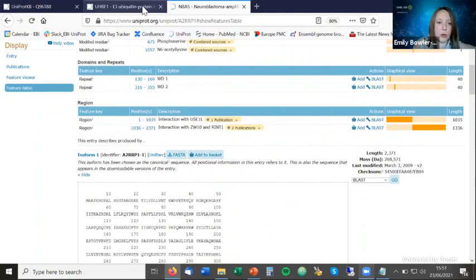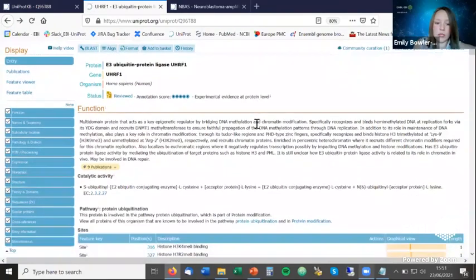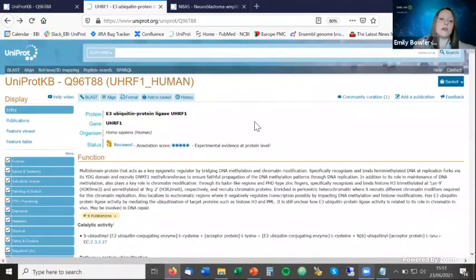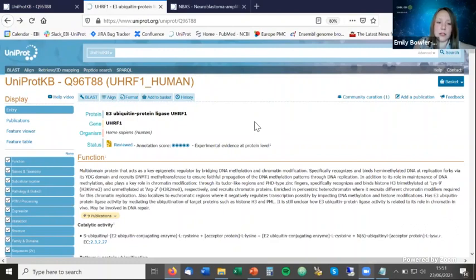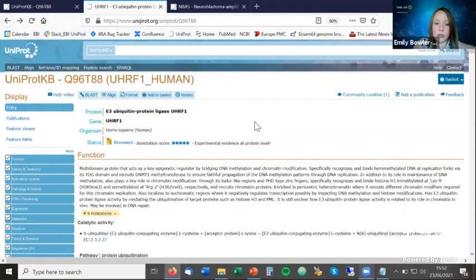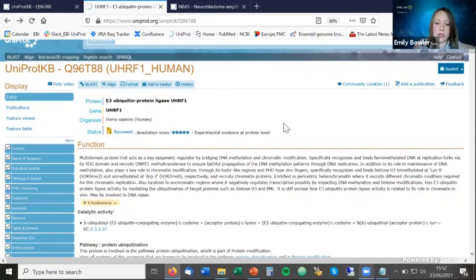All the same information visible in the Feature Viewer is also available in a Feature Table view, which is more compressed. I've now gone back to the main protein entry page for UHRF1. I'll show you how to extract the full amino acid sequence, since many databases and tools require the full canonical or isoform sequence for further analysis.